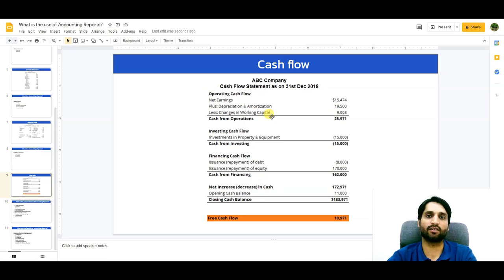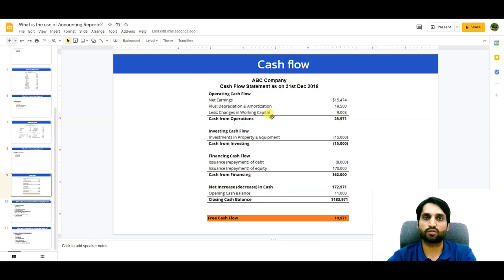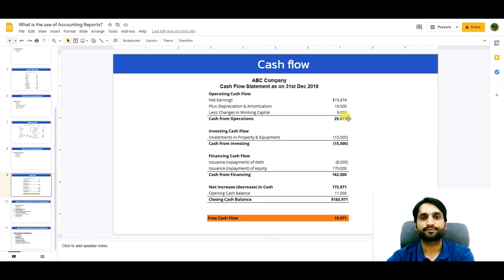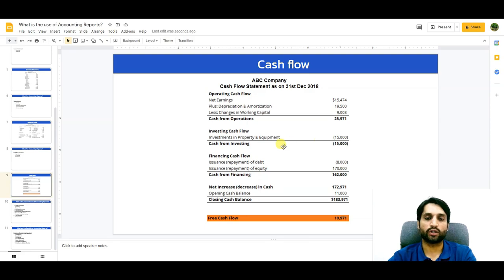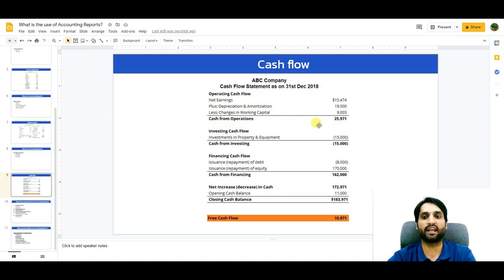Changes in working capital compare account receivables from the last year to the current position, and whether accounts payable increased or decreased. If working capital is positive, it is deducted because cash is going out of the business, meaning the company has acquired new assets. In the investing cash flow section, if the company is acquiring new assets — such as property and equipment — cash goes out, so it is shown as a minus. The key focus is the operating cash flow: if it is positive, the company is heading in a good direction.